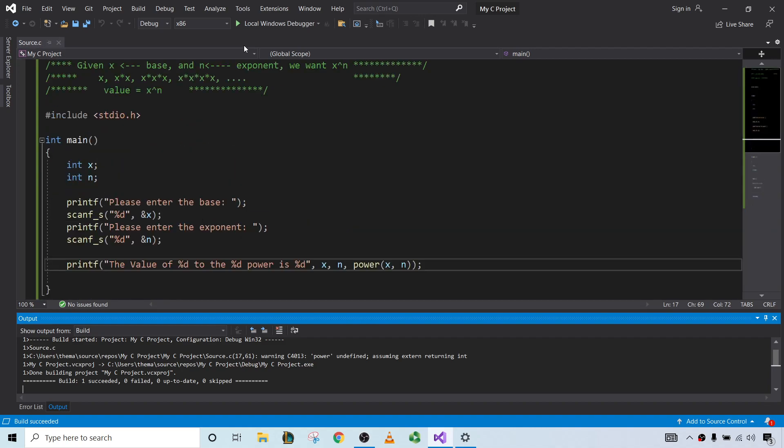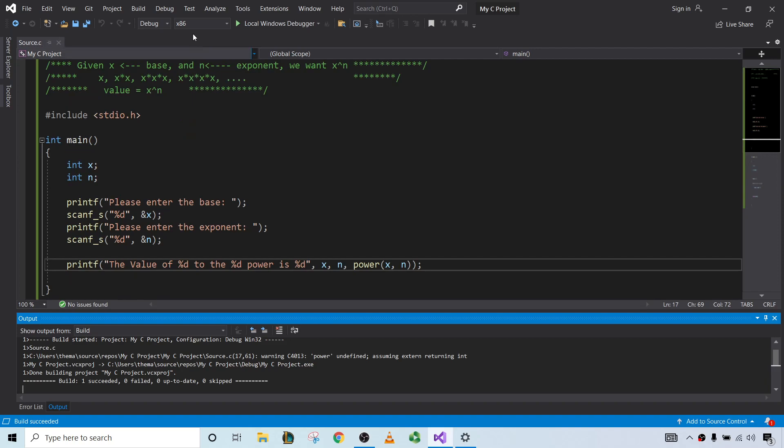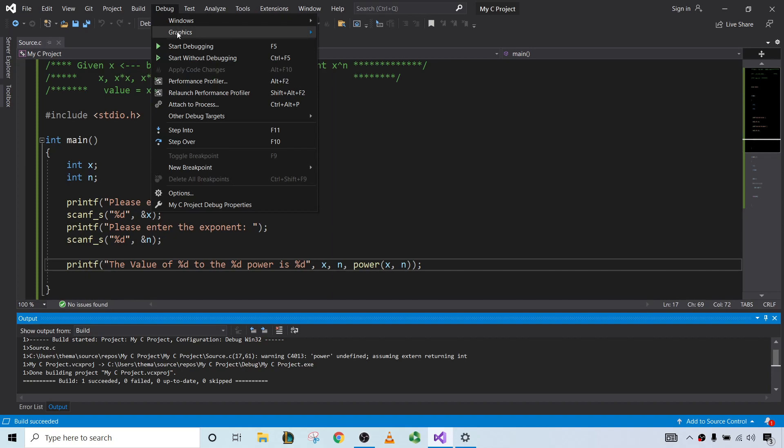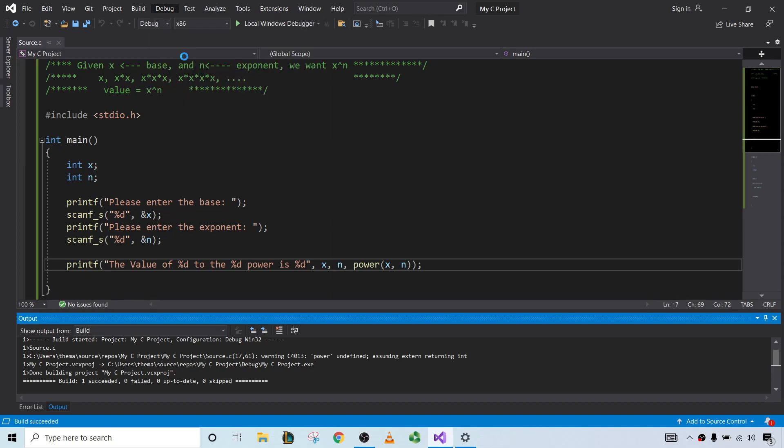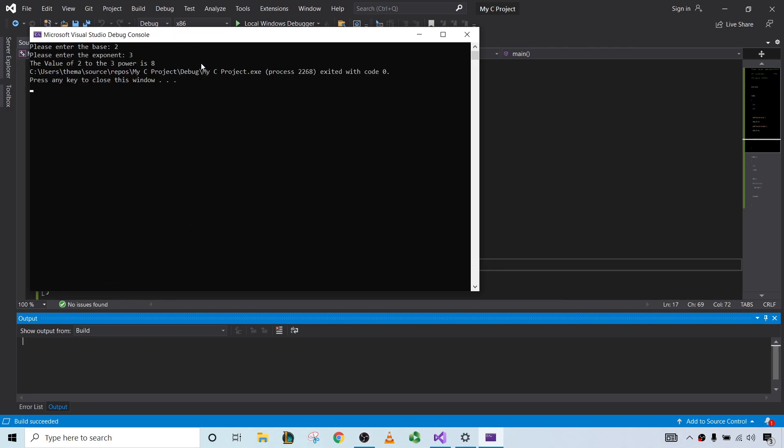And now let's try to run it. So in Visual Studio 2019, you go up here and start without debugging. Enter the base. Let's start simple. Let's do 2 cubed. So 2 cubed should be equal to 8. So 2 to the 3rd power. The value of 2 to the 3 power.